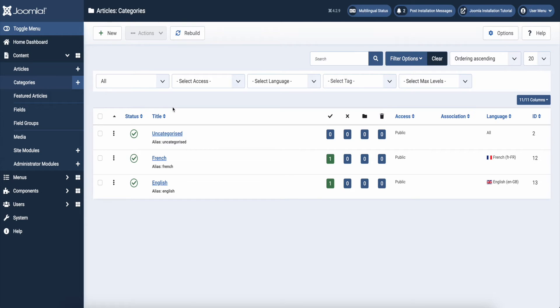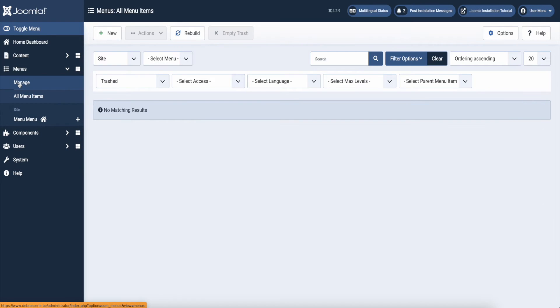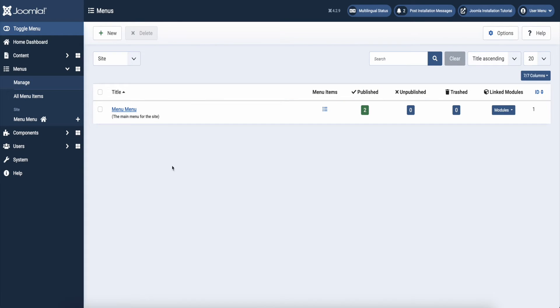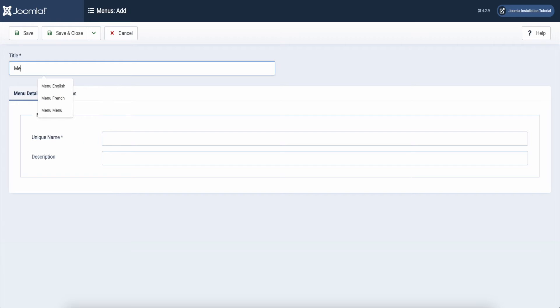Now we are going to make our different menus. In the left column, click on menu and then manage. I'm going to add a French and English menu. I leave the default menu as it is for now.